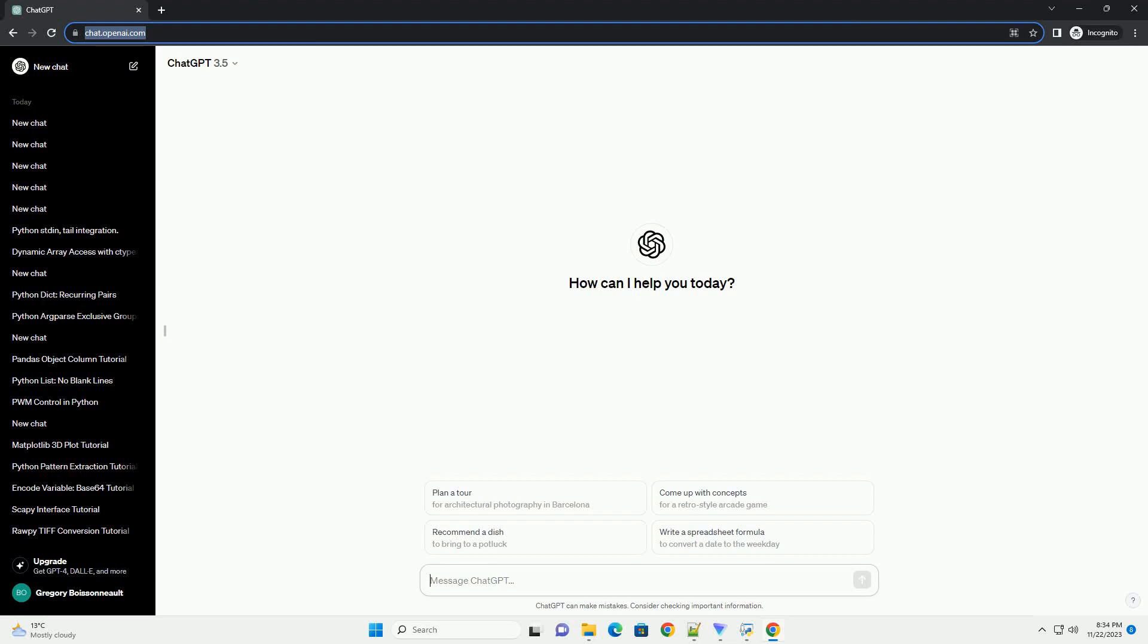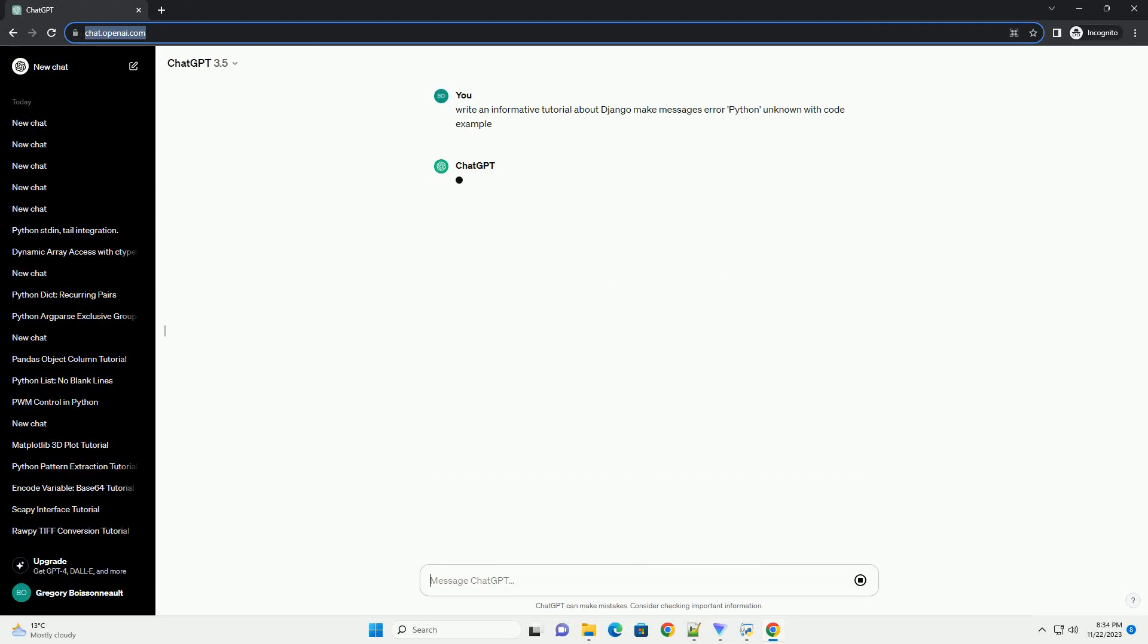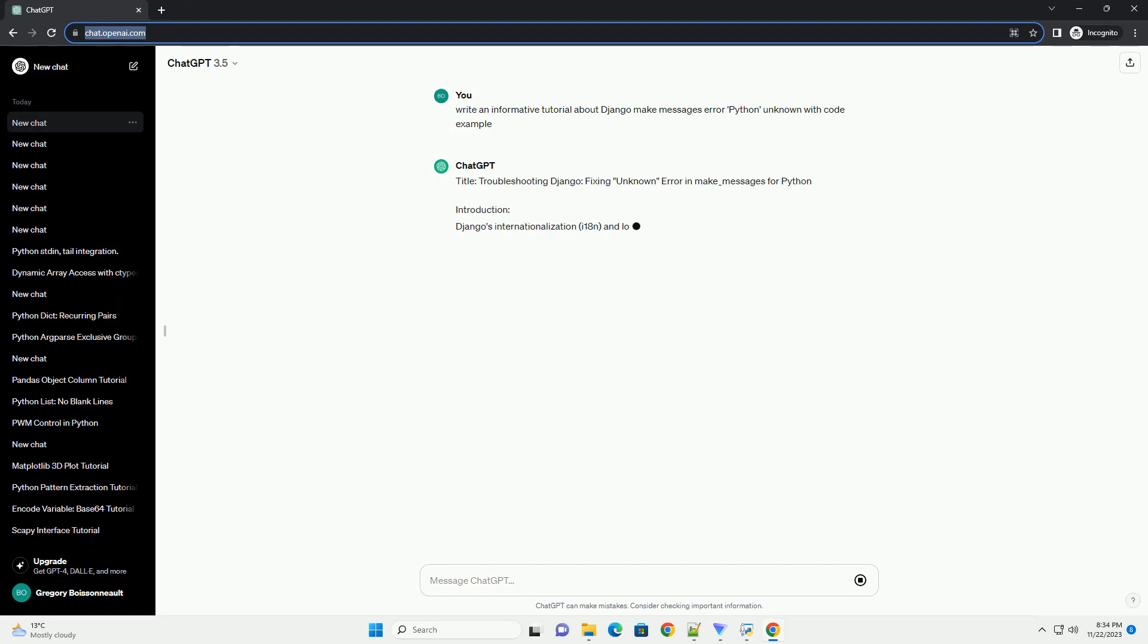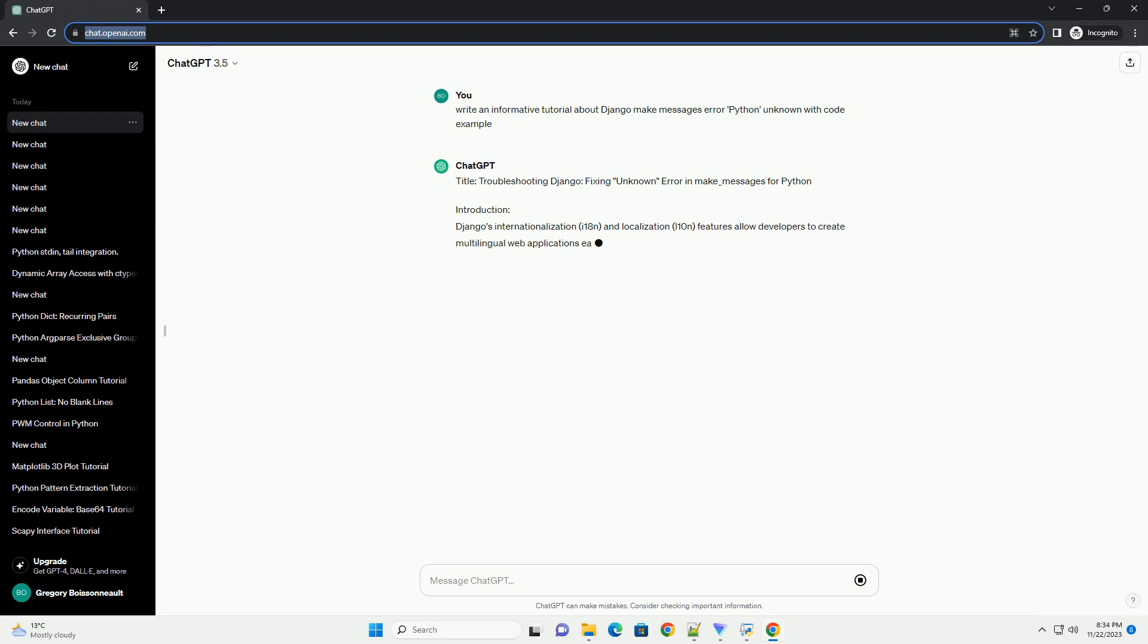Please subscribe and you can download this code from description below. Title: Troubleshooting Django, Fixing Unknown Error in make_messages for Python.